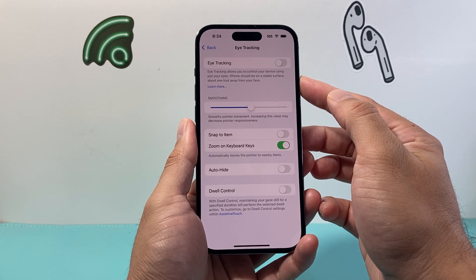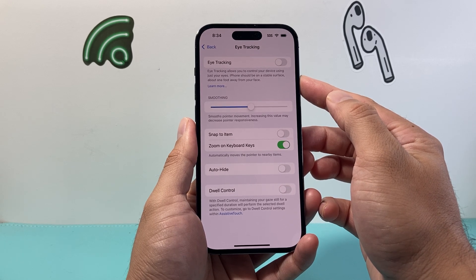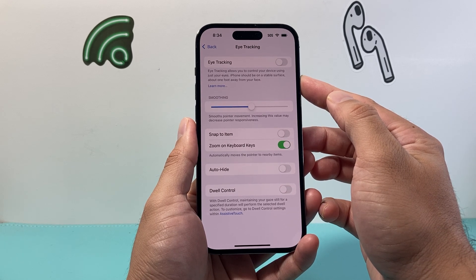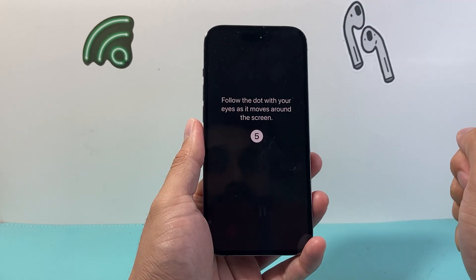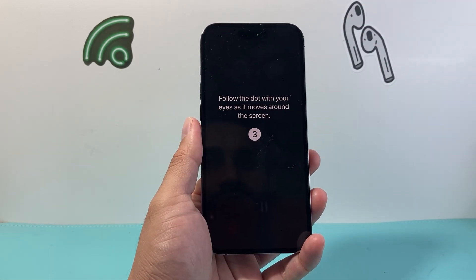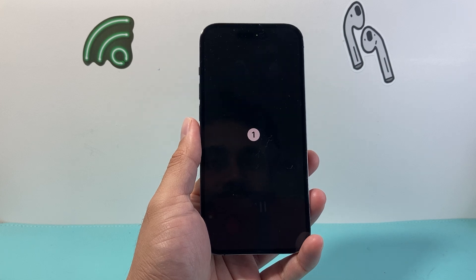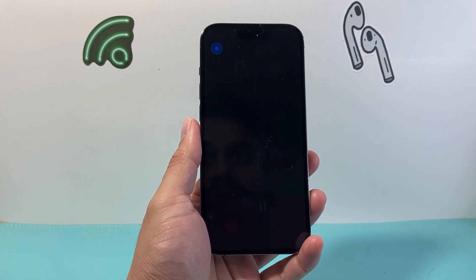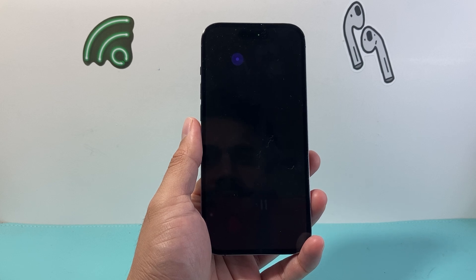Your iPhone should be on a stable flat surface one foot away from your face. You're going to go ahead and turn that on, and then basically you'll follow the dot as it moves around on the screen so it can detect your eye. You just keep on looking at it with your eye.